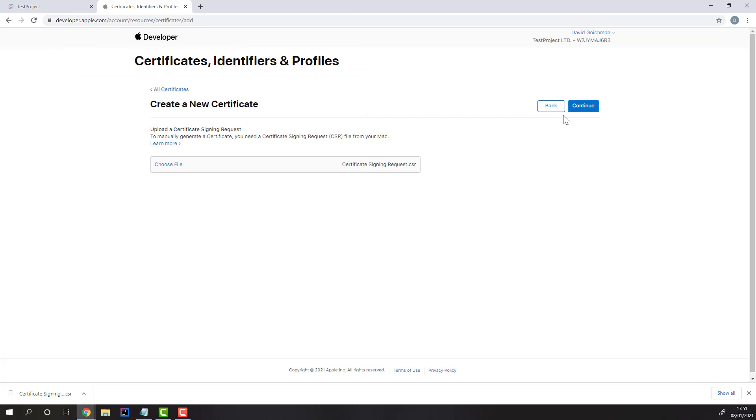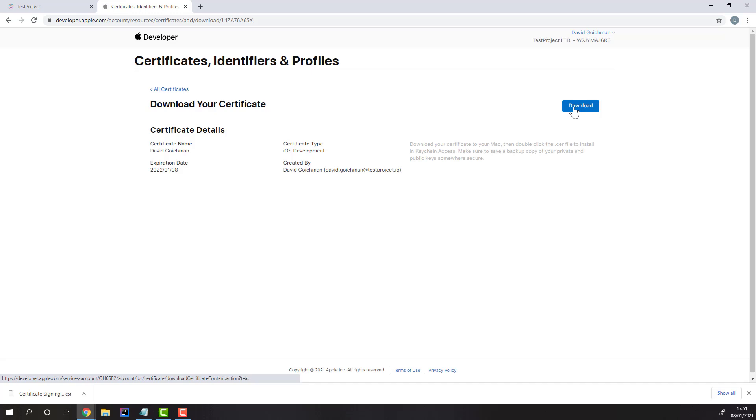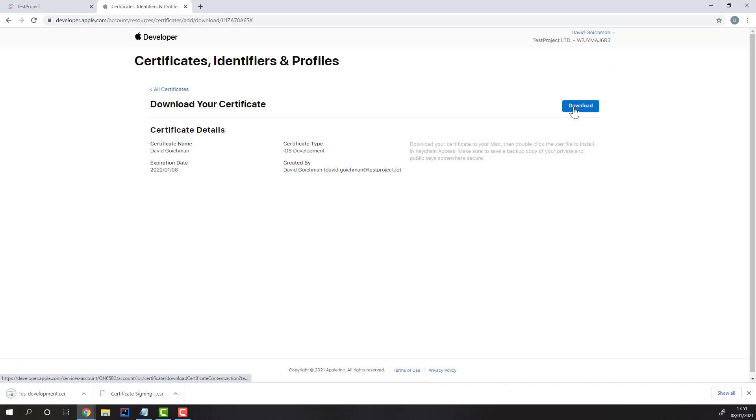After uploading the file, press Continue, and then download the certificate from your Apple account. Then, you can head back to your Test Project account and upload the certificate there.